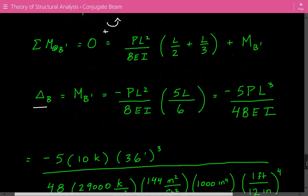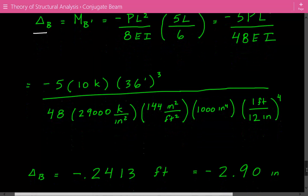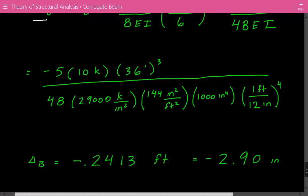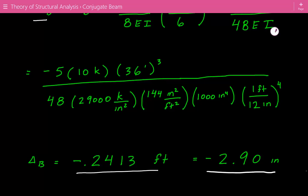Plugging in all the numbers, the displacement or deflection at B is equal to negative 0.2413 feet, or equivalently negative 2.9 inches. This is the end of this example.